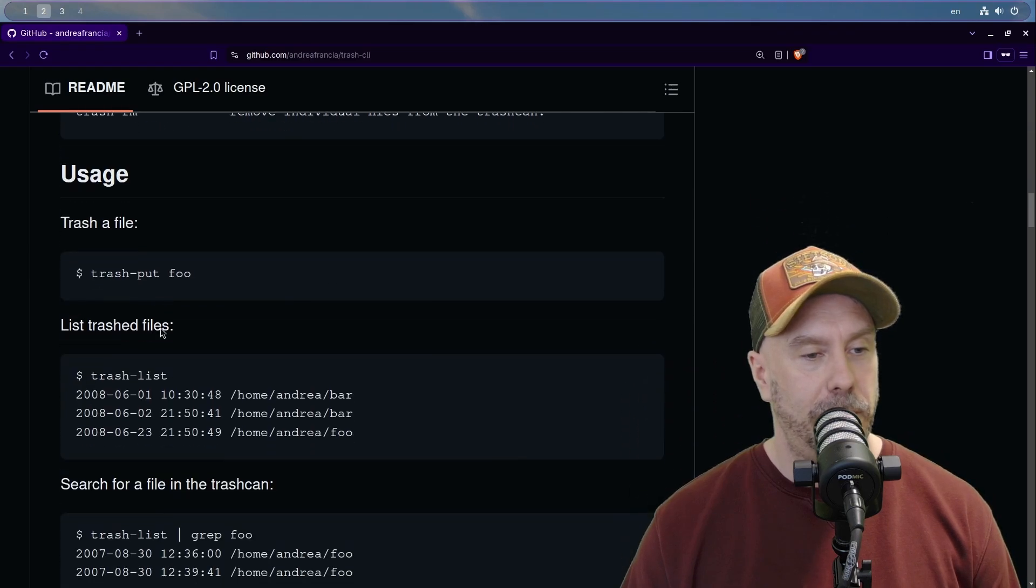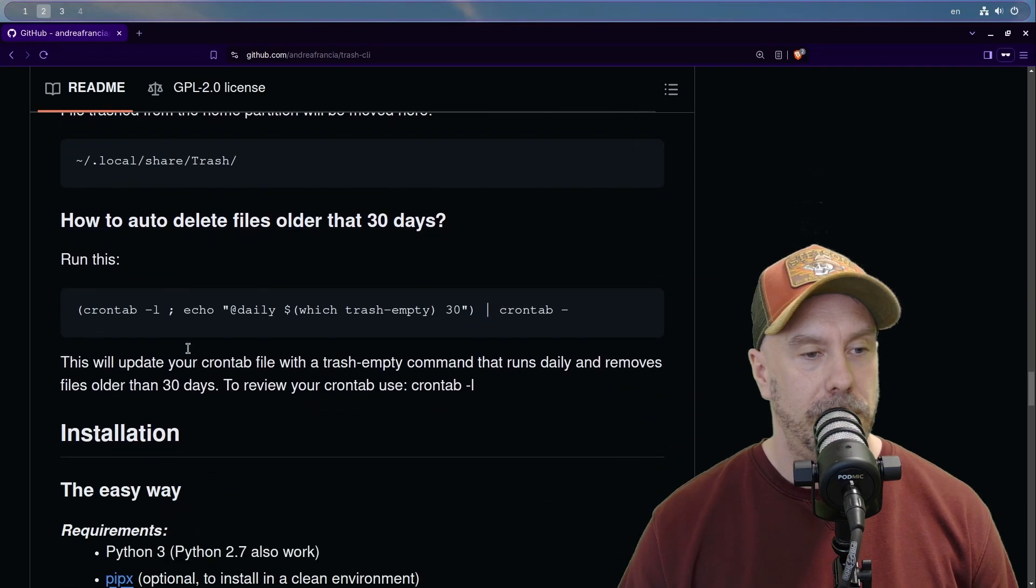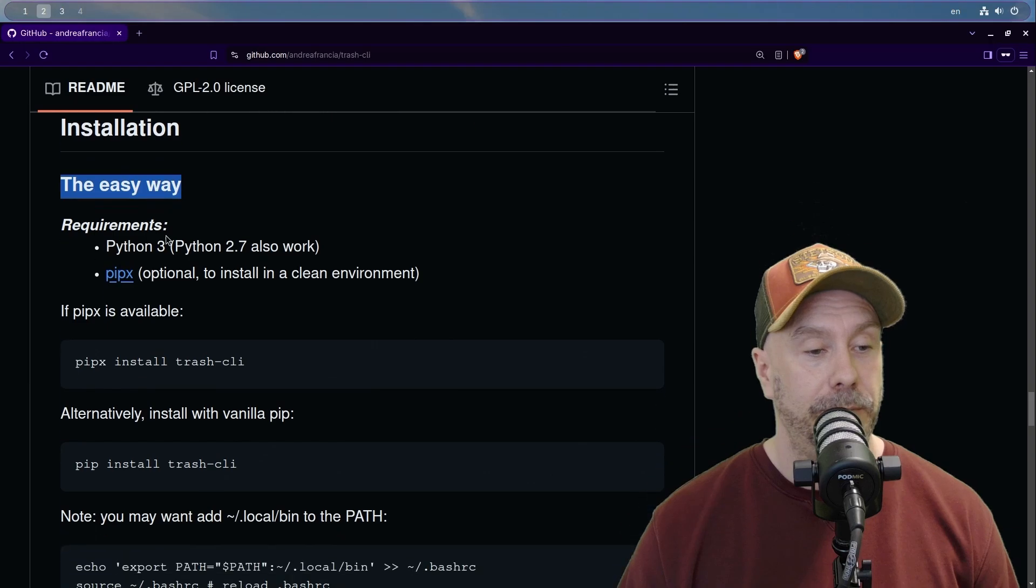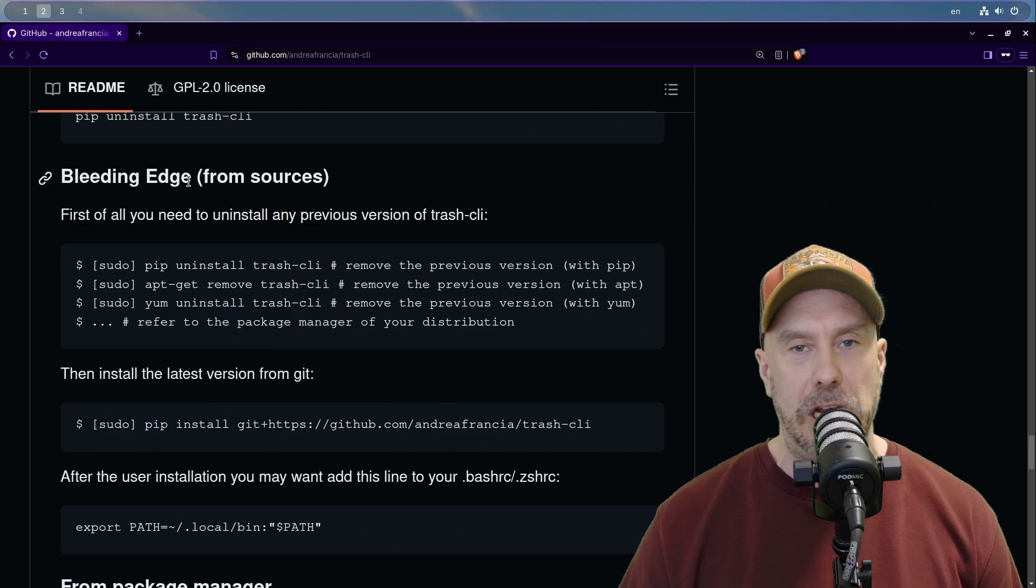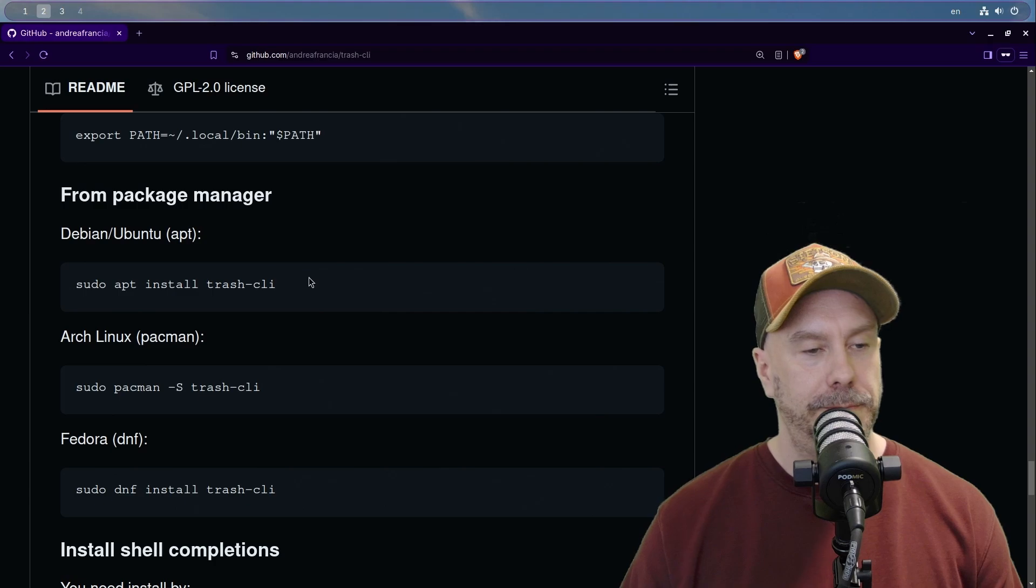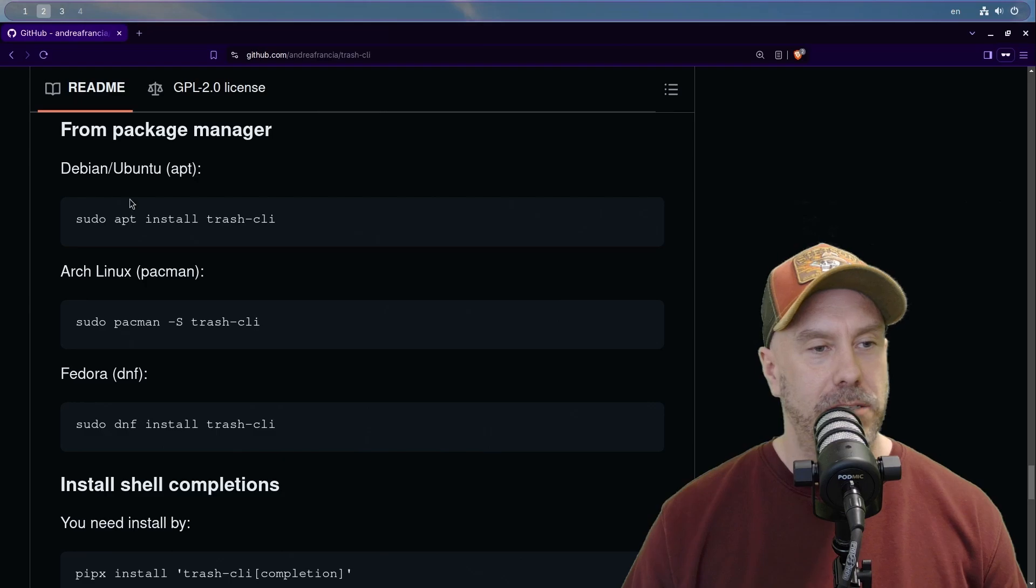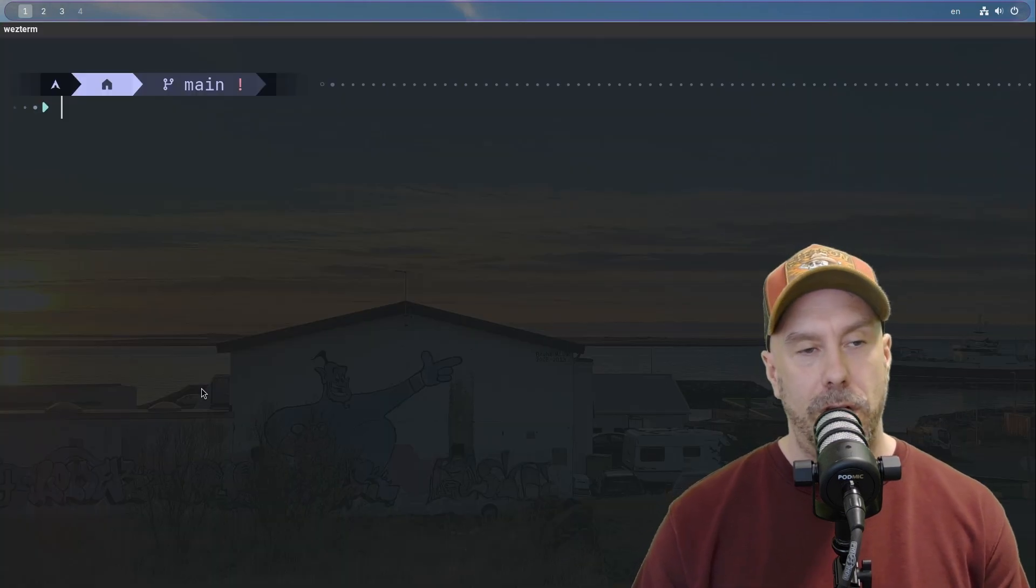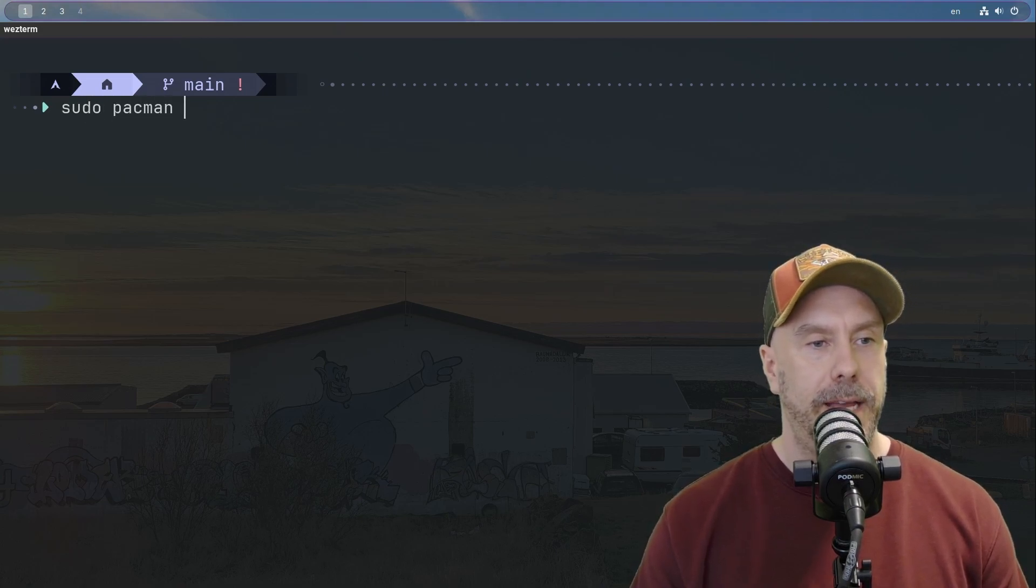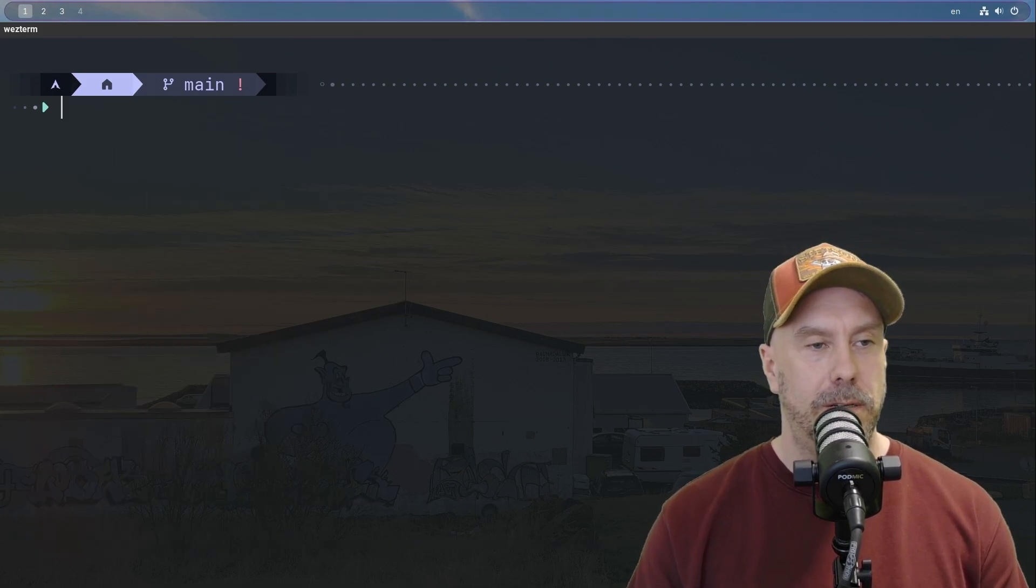Trash put - these are the commands that it provides. Installation, here it is. Oh, the easy way sounds good. Pip, okay, we can pip it real good. Oh bleeding edge, who does not want their trash can to be bleeding edge? That's a band name if I've ever heard one. It has some nice repository support, so sudo pacman and trash CLI. Yes, we want that.